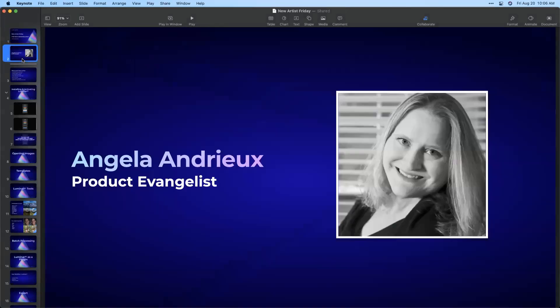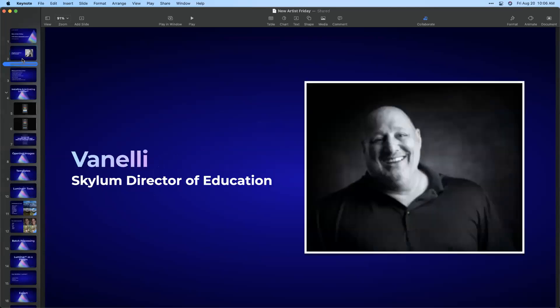My name is Angela Andrew, and I'm a product evangelist for Skylum Software. I've been with the company since late 2017. I'm also a fine art photographer and run my own business, so I love post-processing. It's a passion of mine — I like it as much as I love being behind the camera. Working with a photography software company is a ton of fun.